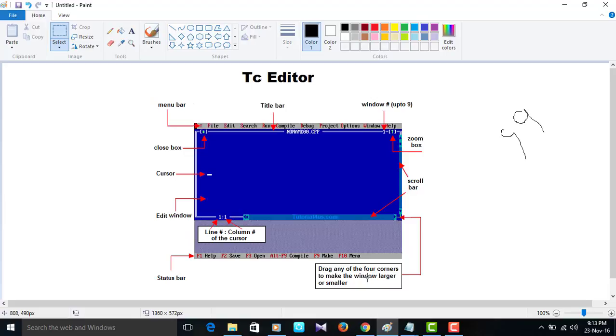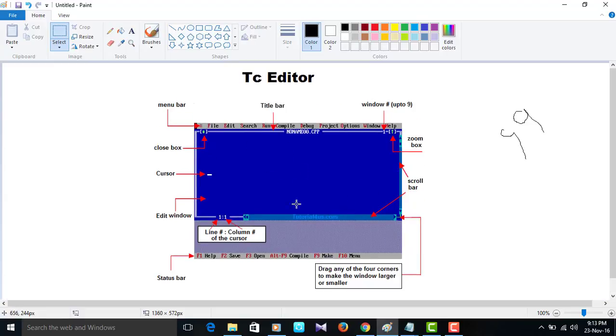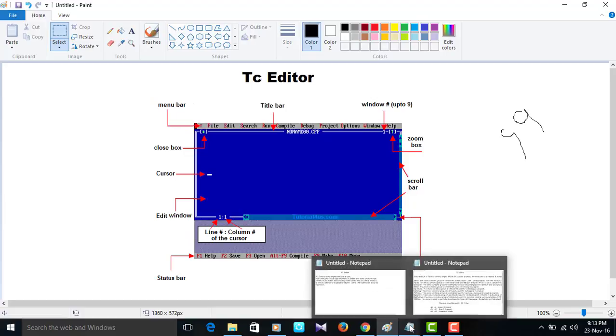Drag any of the four corners to make the window larger or smaller. This is very easy, simple and easy to use. We can practice very easily. It is very easy to use to program C coding.